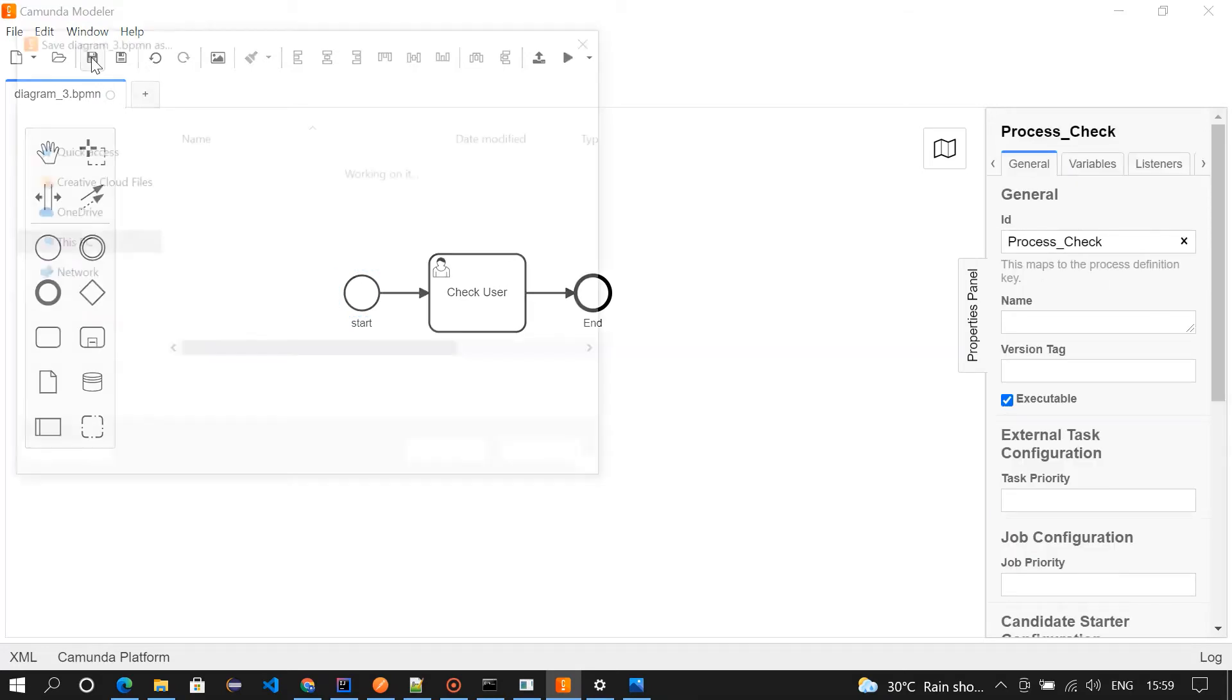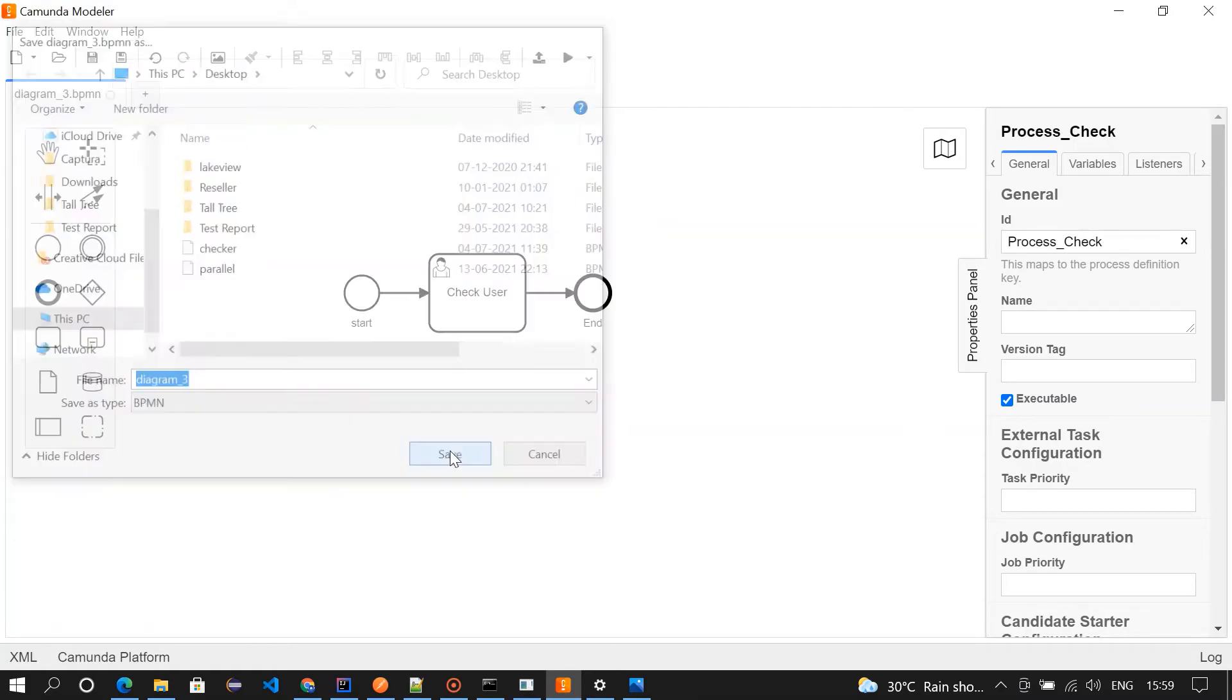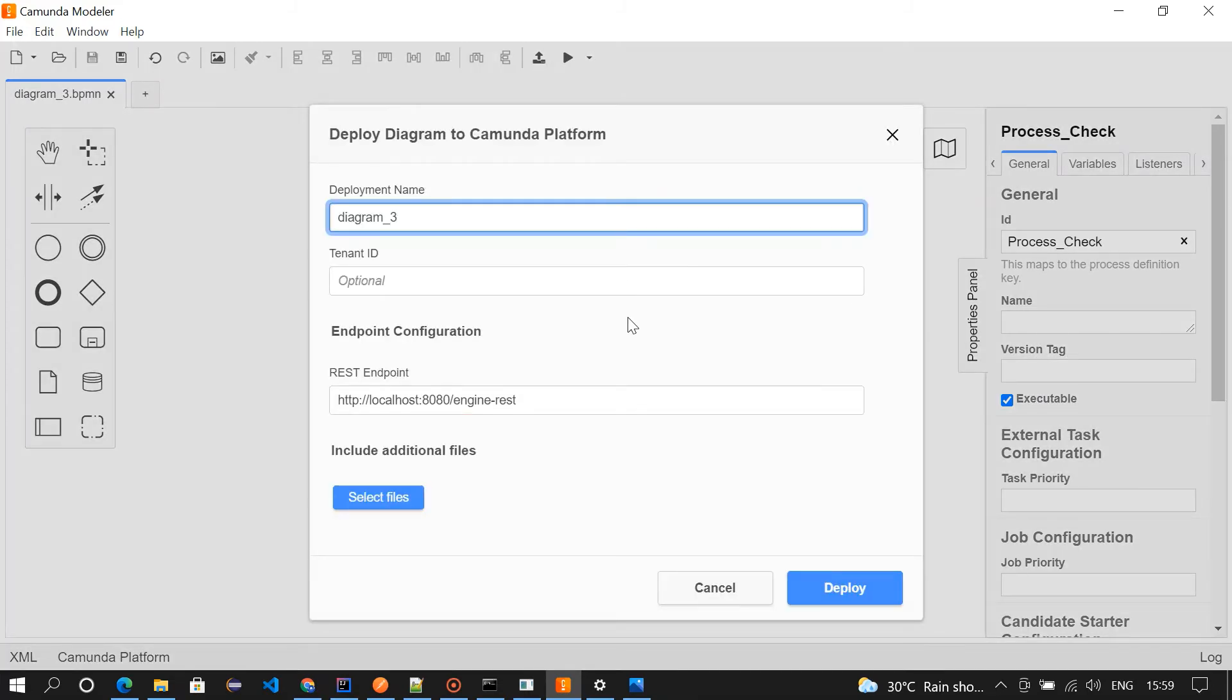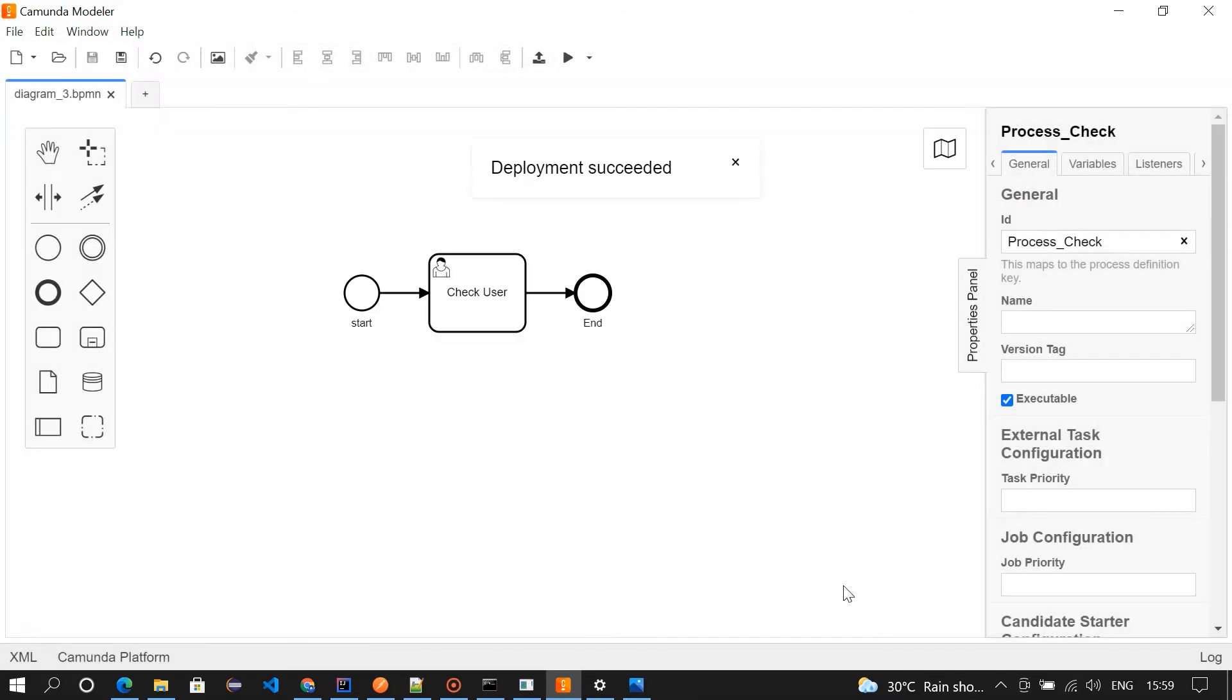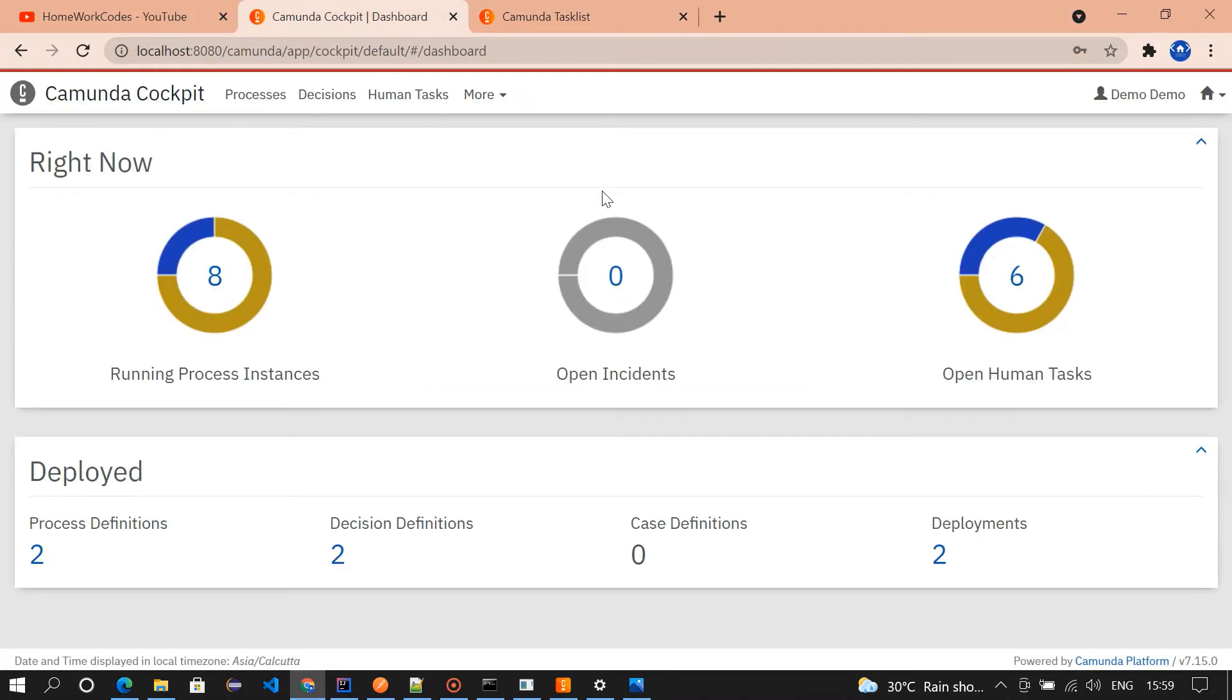Diagram 3. After saving we need to deploy it. So for deploying we need to click on this icon. Deployment succeeded.